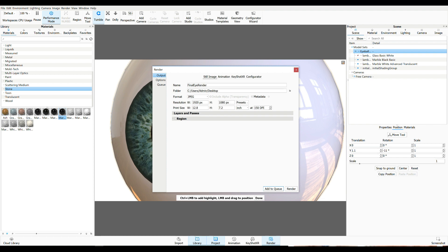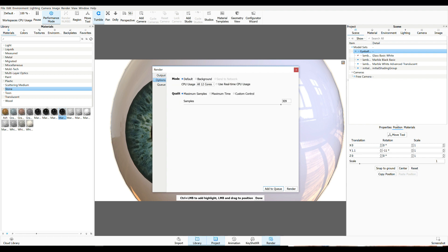JPEG's fine. Dimension's fine. That's all good. It doesn't necessarily have to be 150 dpi, but that's okay. And let's see. Samples is good. So let's go and render.